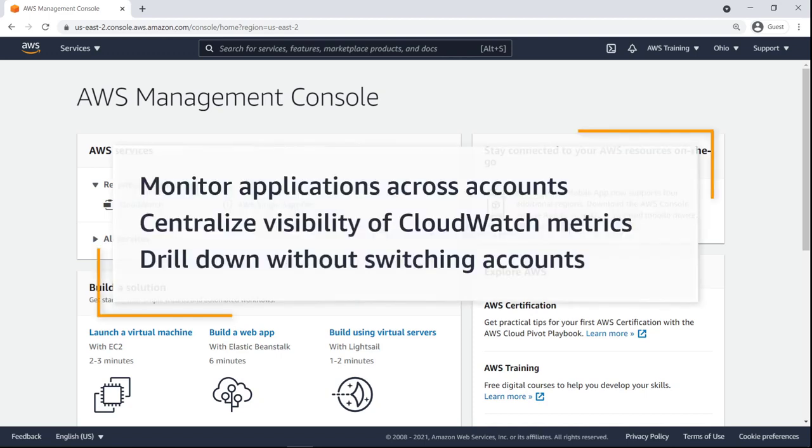In this video, you'll see how to create cross-account cross-region dashboards in AWS CloudWatch.